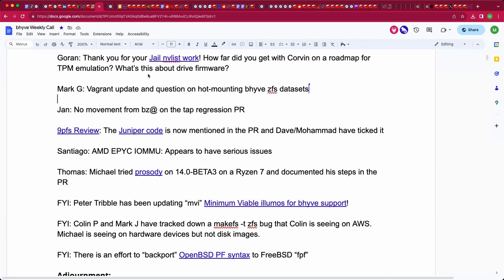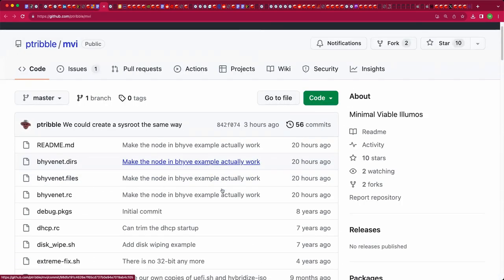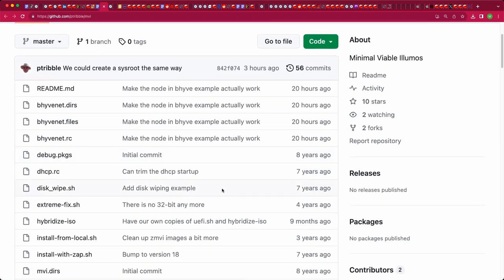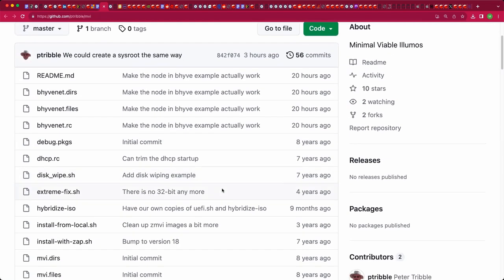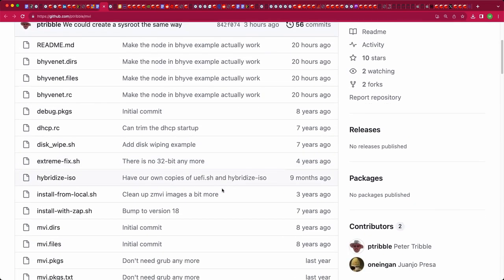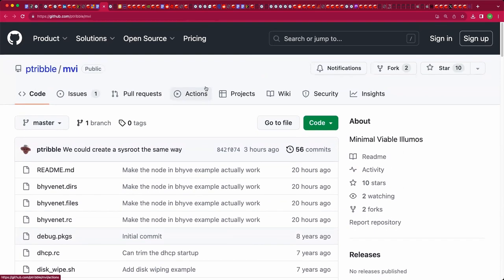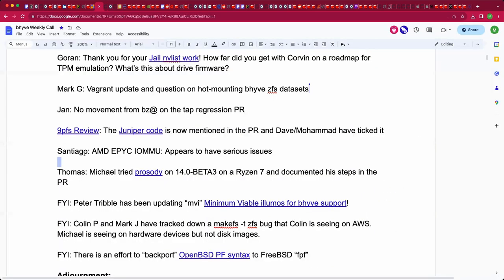Yesterday Goran gave an overview of his nifty jail and vlist work. I've got a link in the doc if you care about such things. In exciting news, Peter Tribble posted MVI, the minimal viable illumos, and that's something he's been working on for years but updating frantically to support beehive. You'll see commits from like 20 hours ago. Mark G, welcome. It's been a while. I understand you have some Vagrant news.